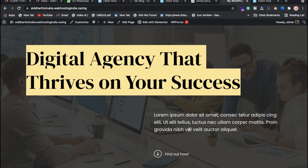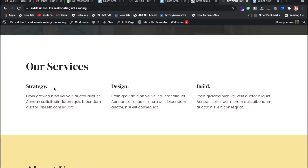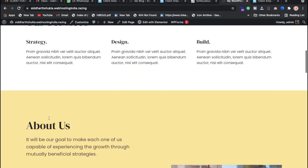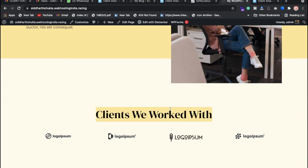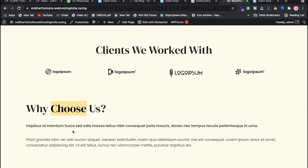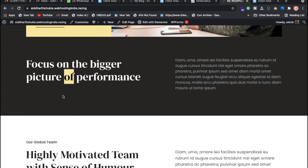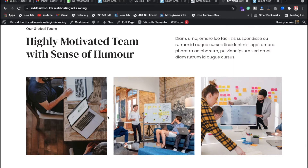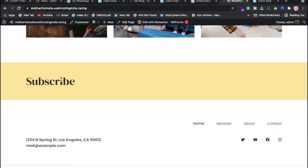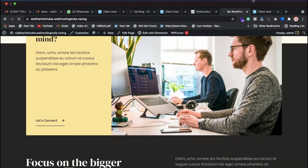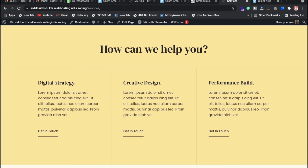We have the homepage with a banner, and inside the banner there is text and a description, plus a 'Find Out' button. We have an 'Our Services' section where you can add multiple services. Below we have an About section with mission, vision, and images on the right side. There's also a 'Why Choose Us' section, a global team section, and a subscribe/newsletter button.